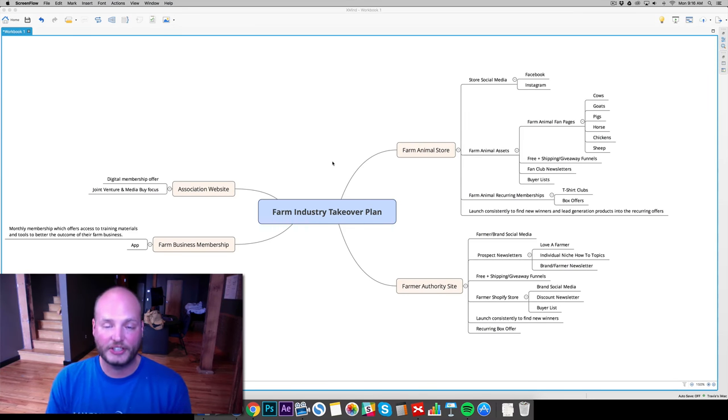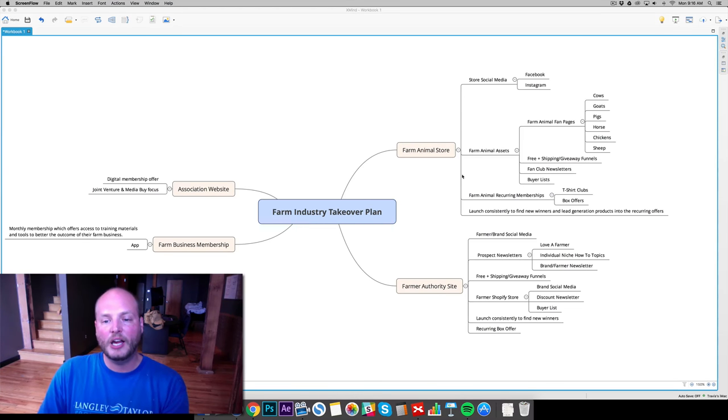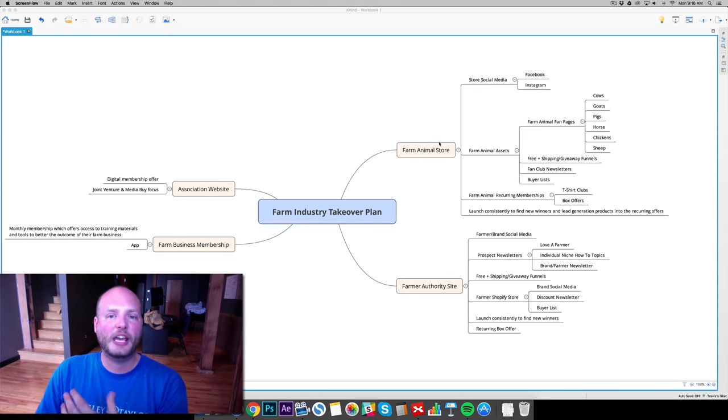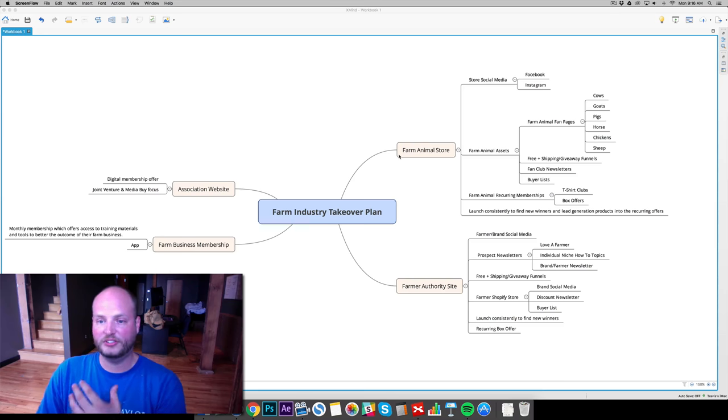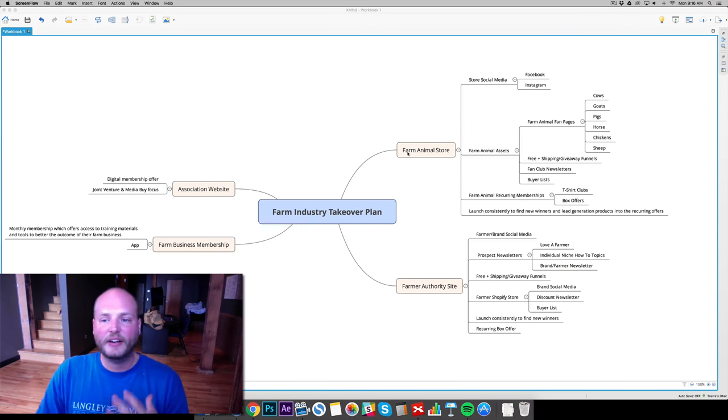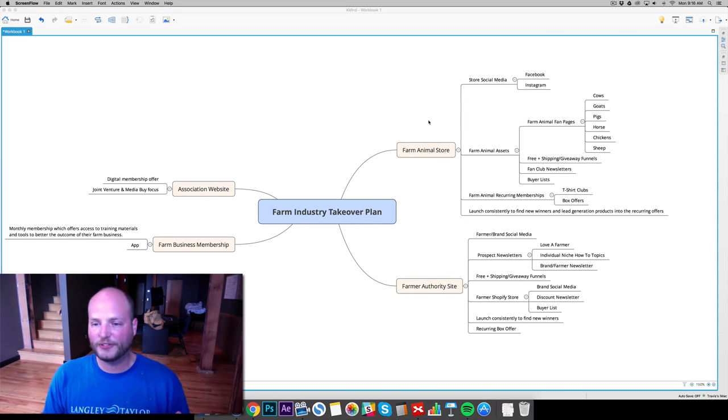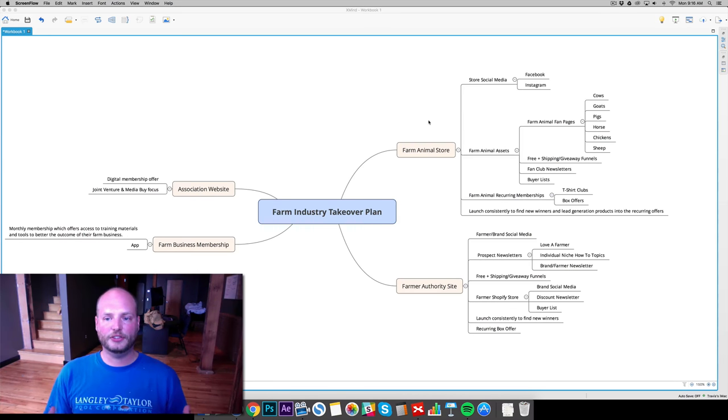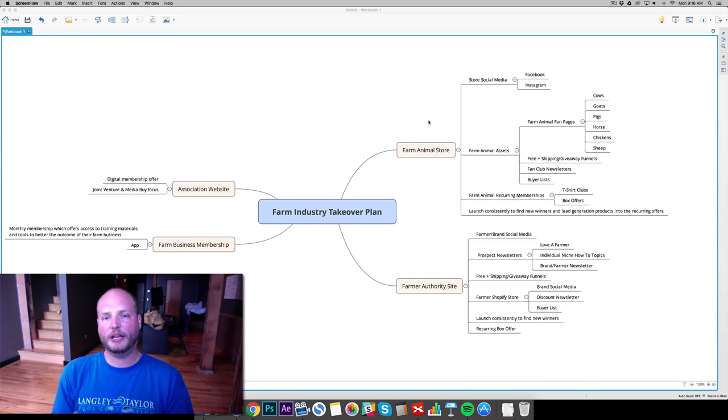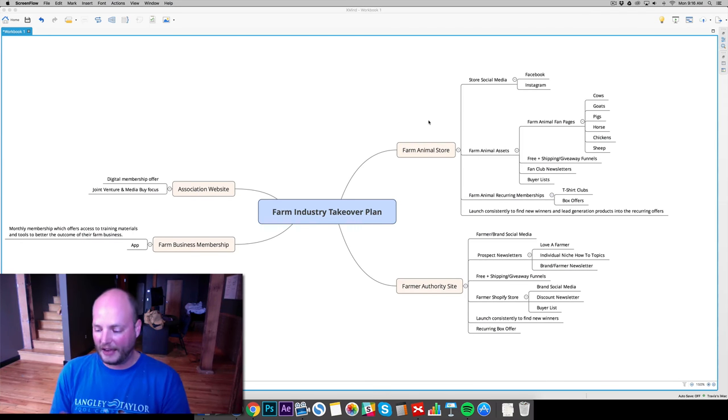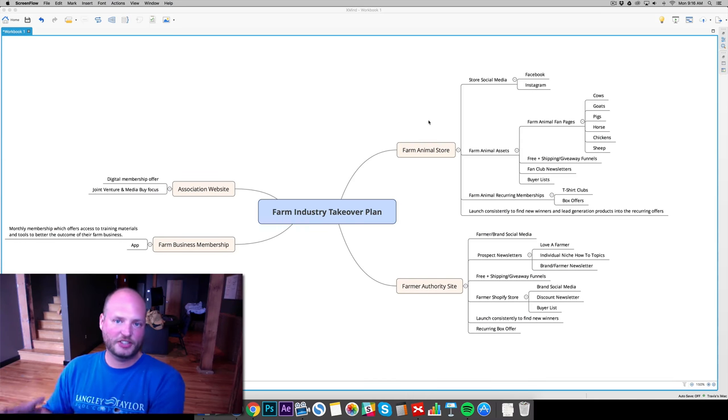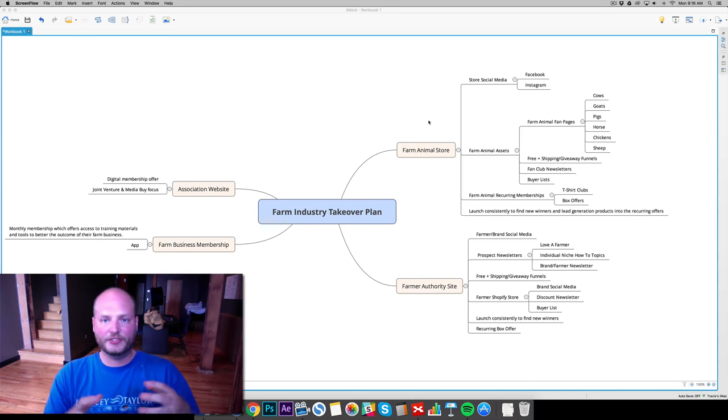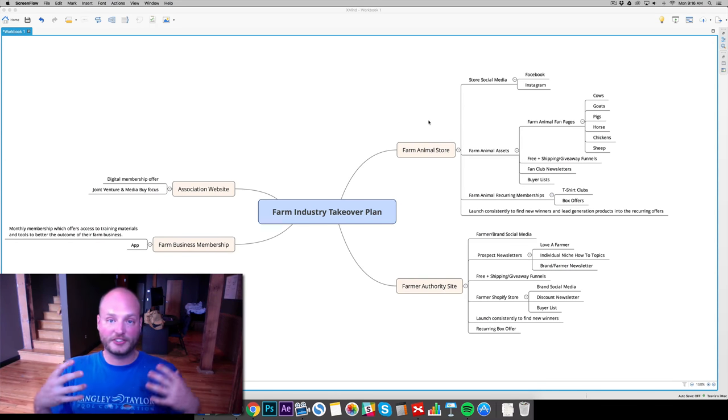As you guys have seen, I've talked about here, the farm animal store is where we started. This is just a simple Shopify store, print on demand products, very simple stuff. Pretty much for this, we're breaking it down into, we're talking to each individual audience for wherever the message is coming from.